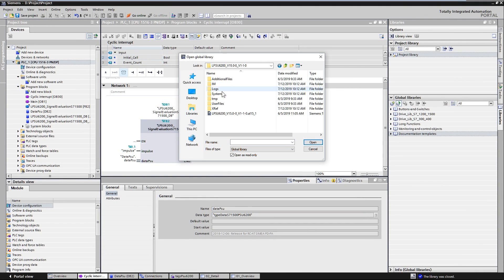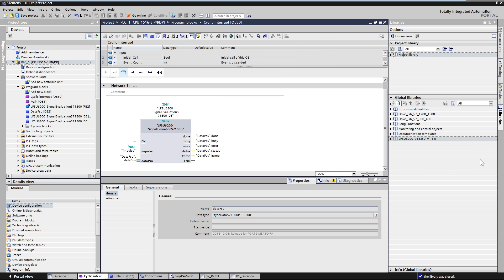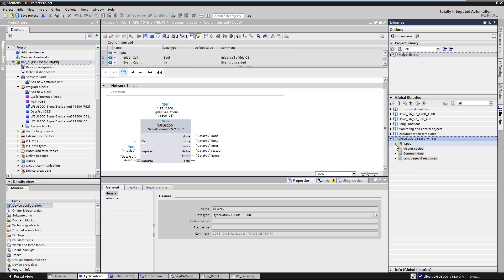When you have downloaded and unpacked the global library, open the library in your project engineering. You should find the function block under Types, 01 blocks in the library.